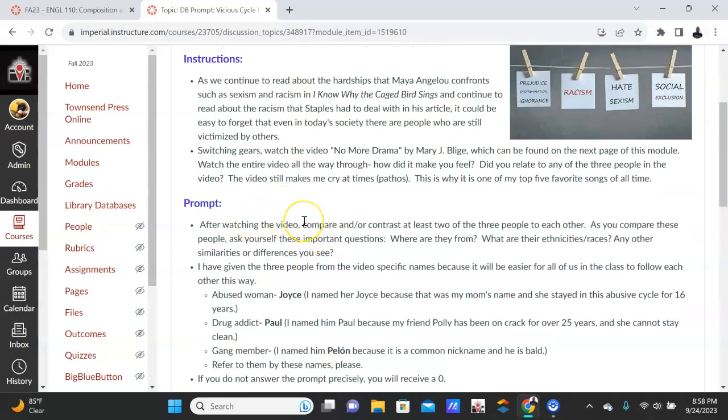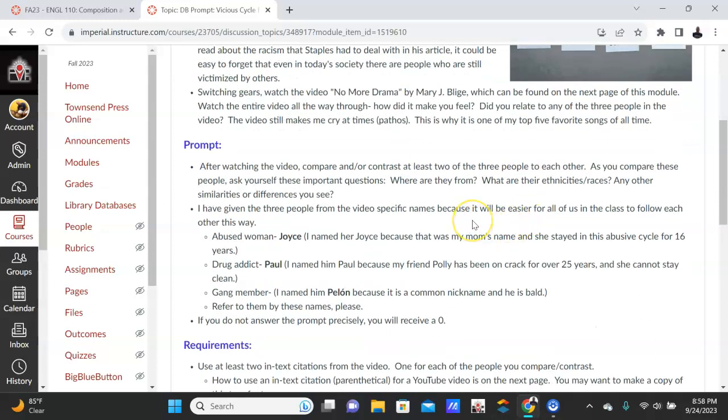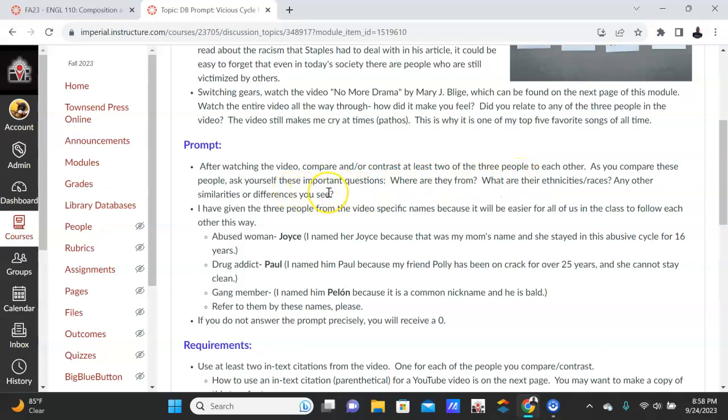The prompt is: after watching the video, you're going to compare and/or contrast—you can do whatever you want. Your topic sentence will tell me what you're doing. So the three people—as you're comparing them, here's some ideas: Where are they from? What are their ethnicities or their races? Are there any other similarities or differences you see? What cycle are they caught in? Are they caught in the same cycle, or are they in different cycles?